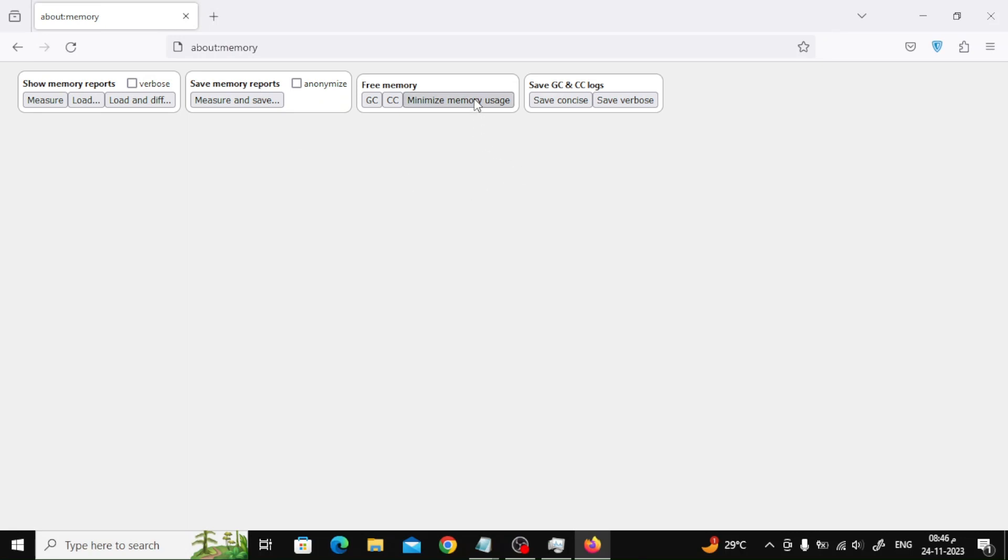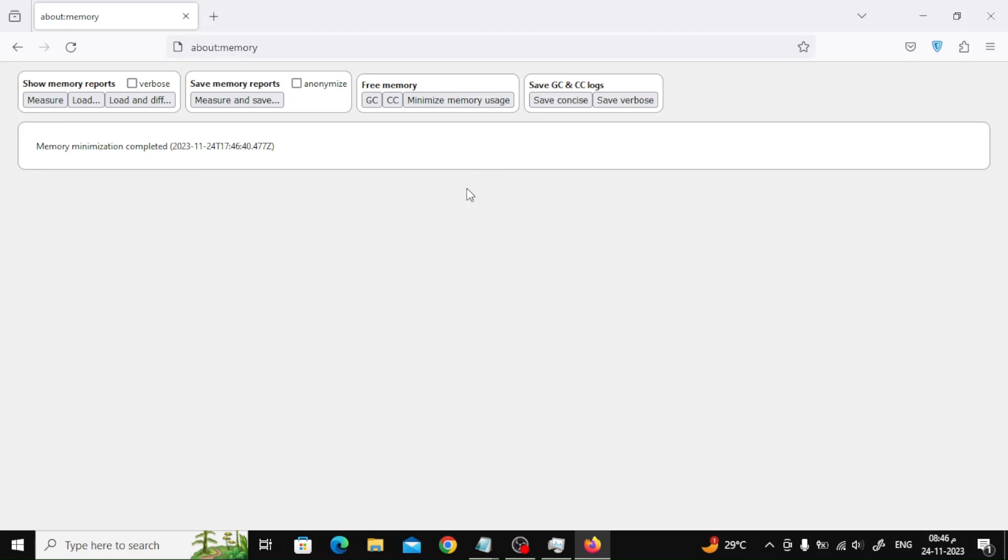Click the minimize memory usage button from the free memory section, and you'll see a notification when the memory minimization is completed.